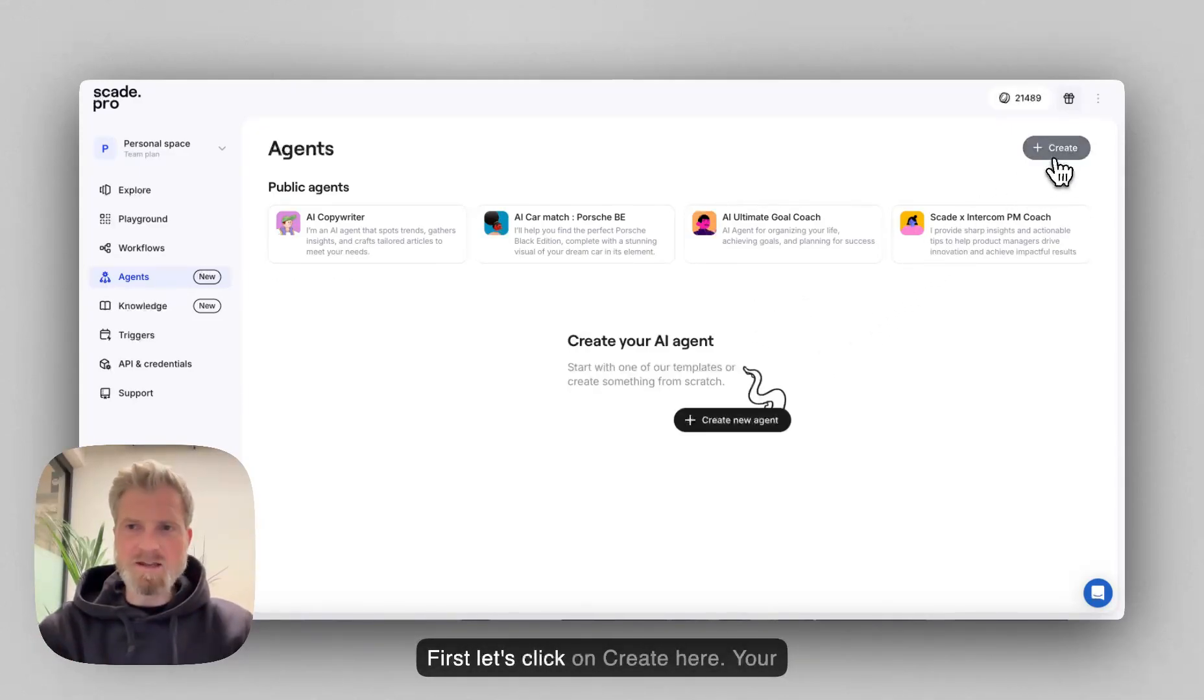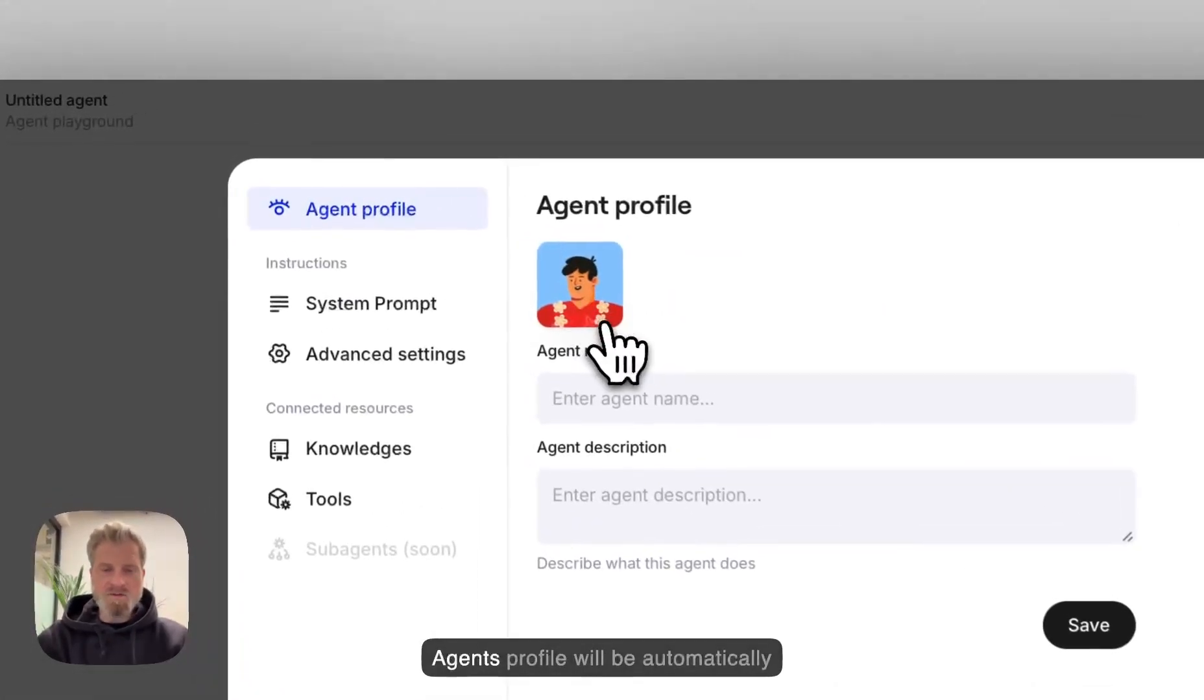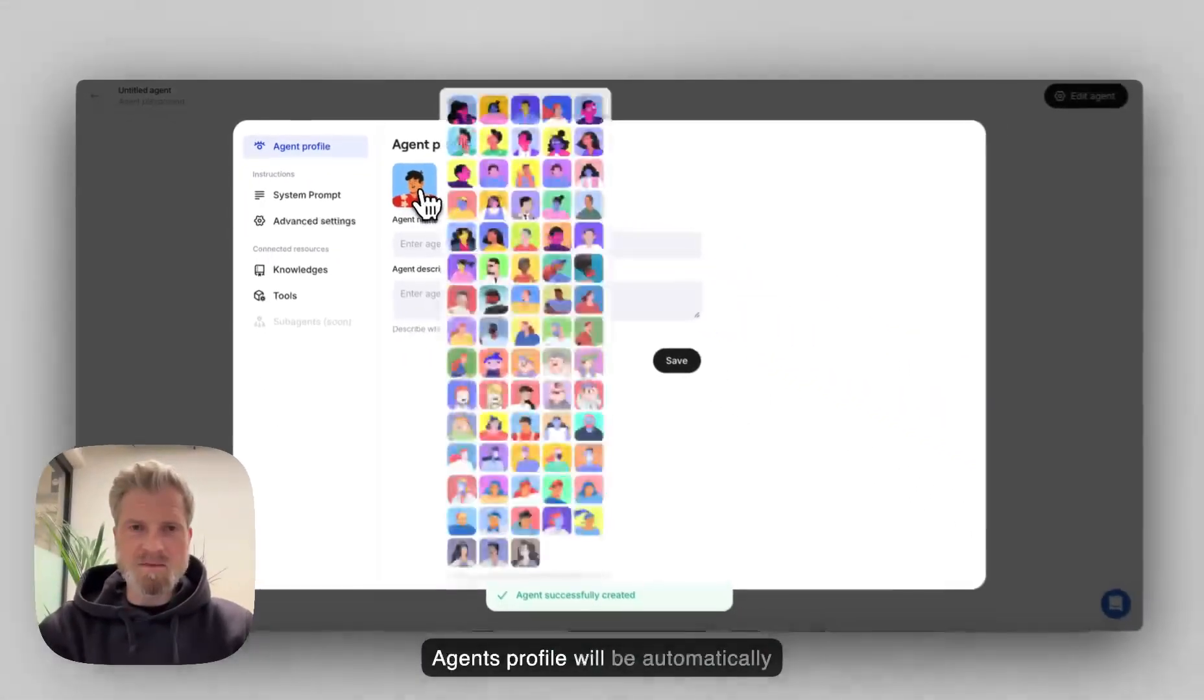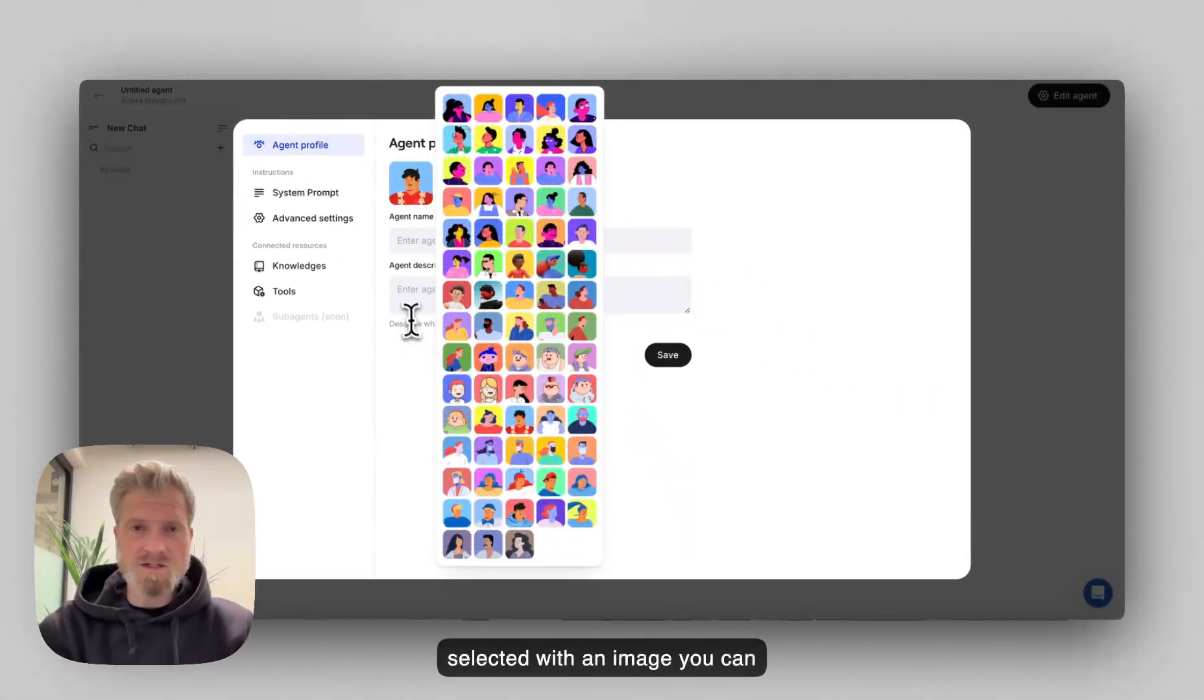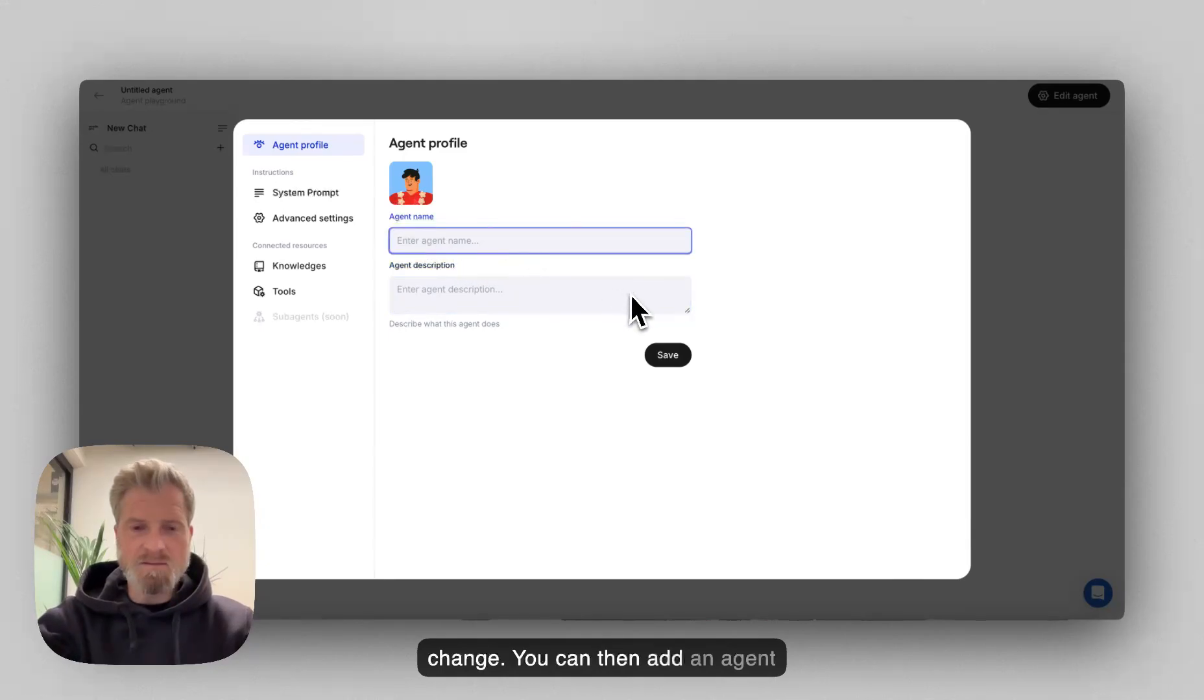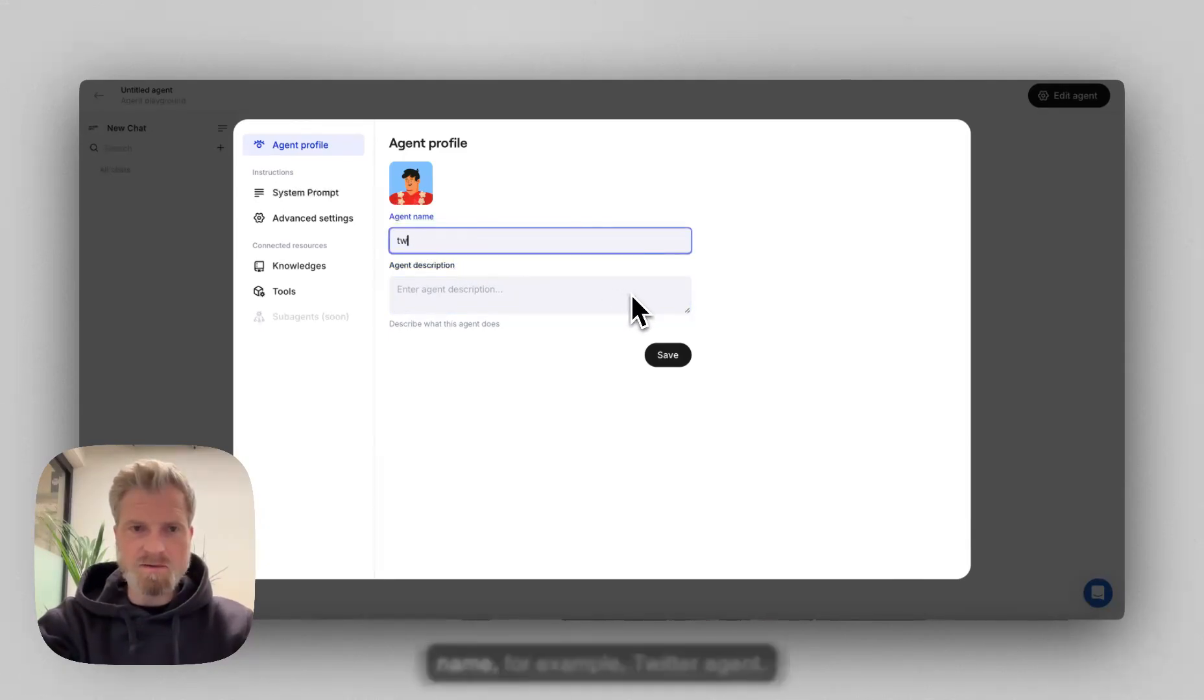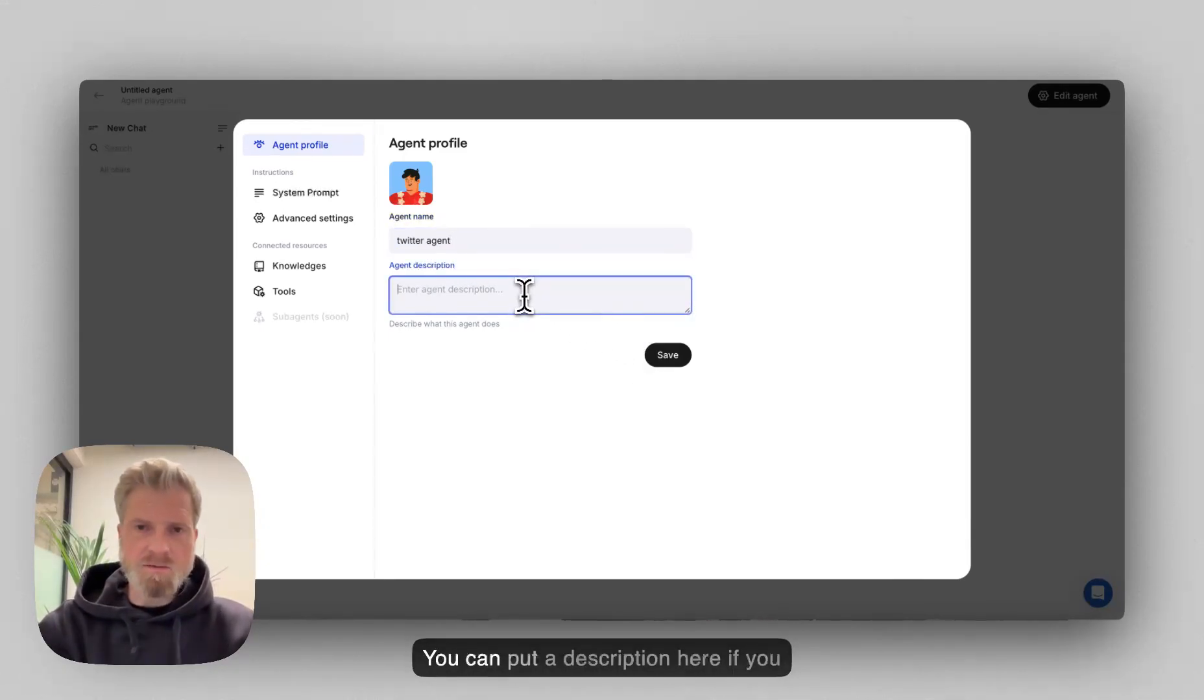First, let's click on Create here. Your agent profile will be automatically selected with an image you can change. You can then add an agent name, for example, Twitter Agent. You can put a description here if you want.